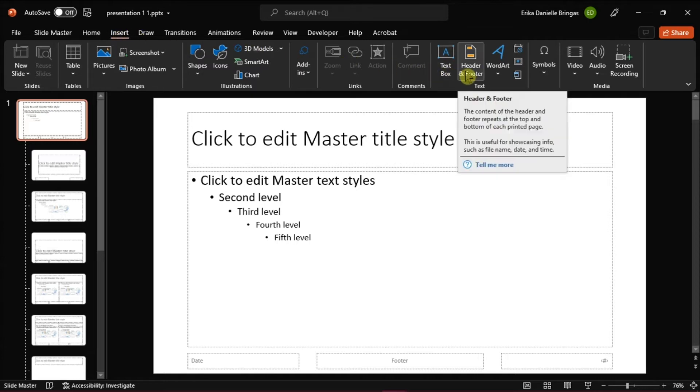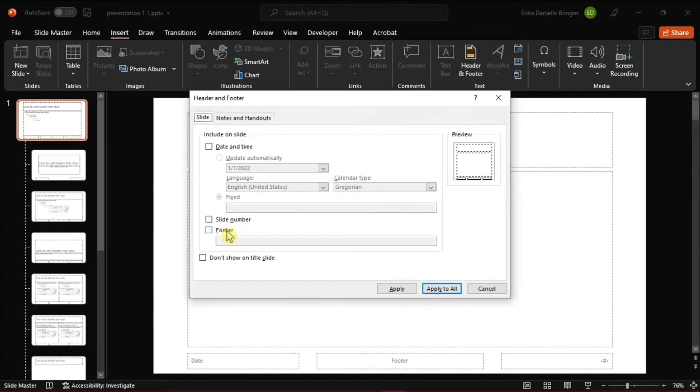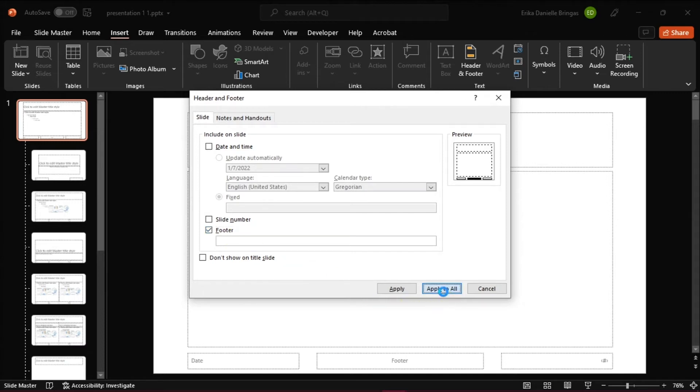Check Footer, and then click on Apply to All. This will ensure that the footer displays on all of the slides.